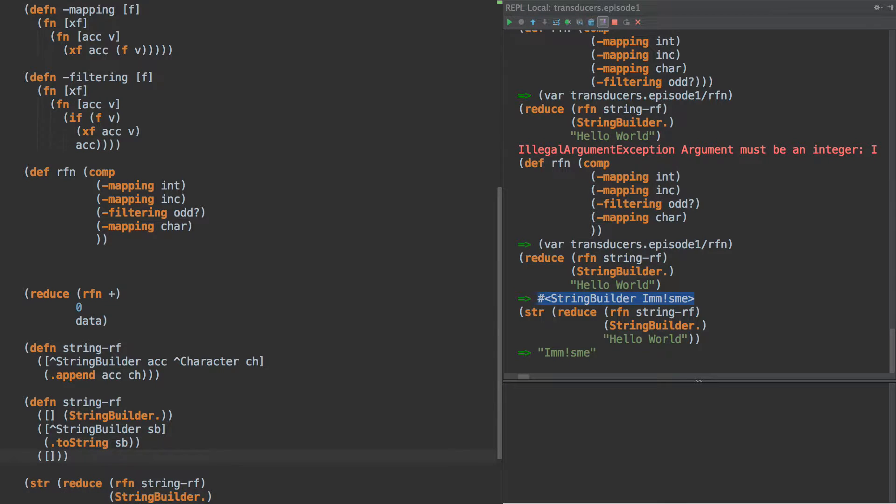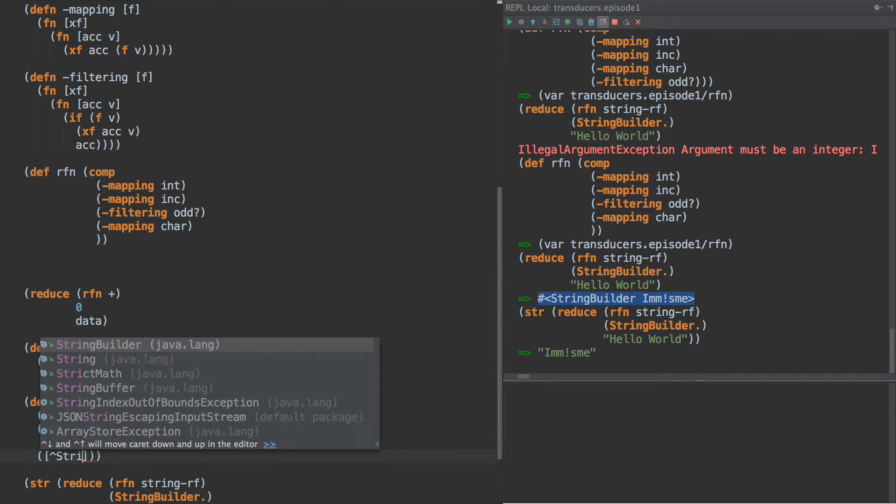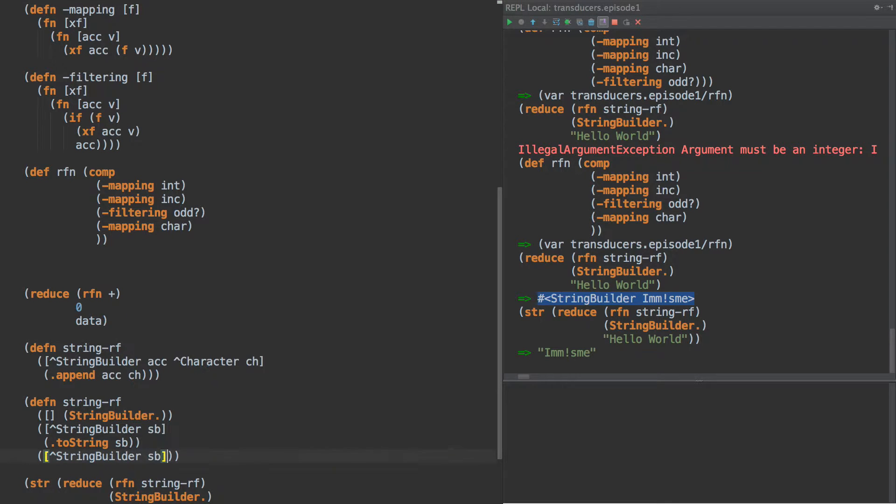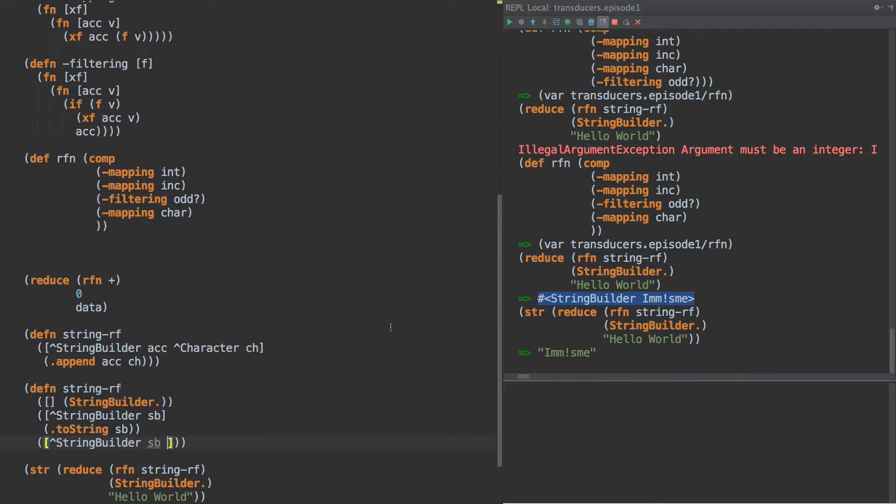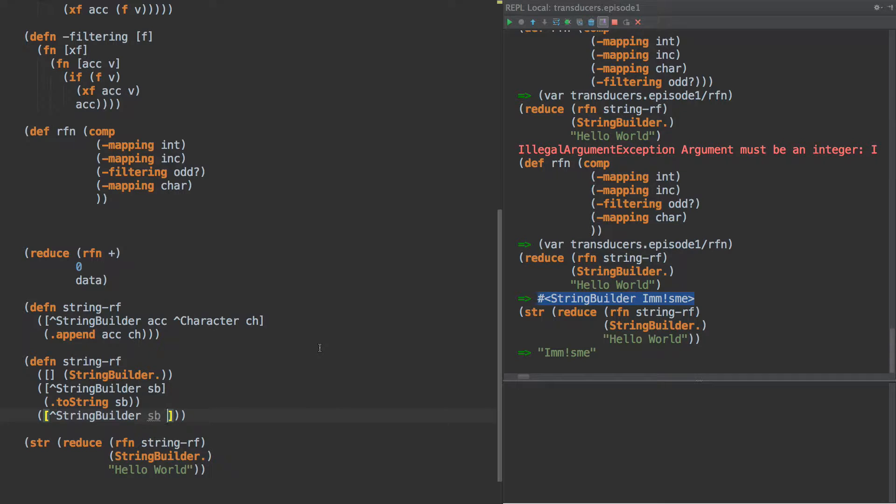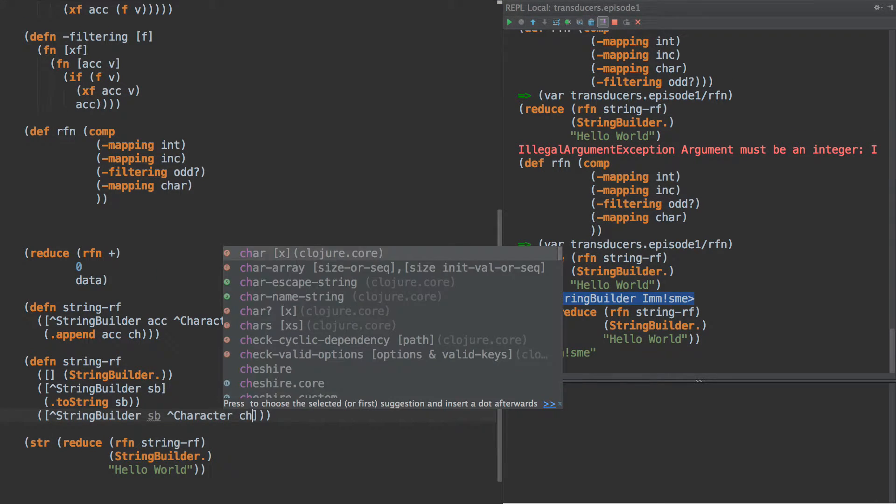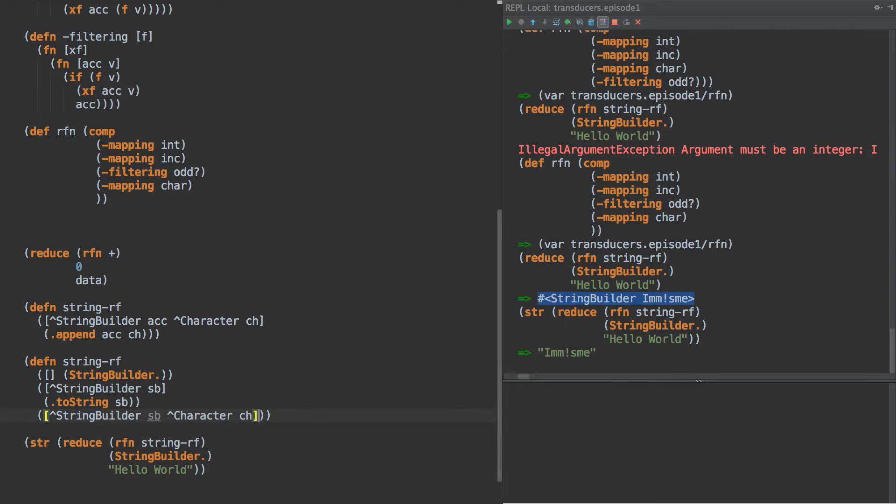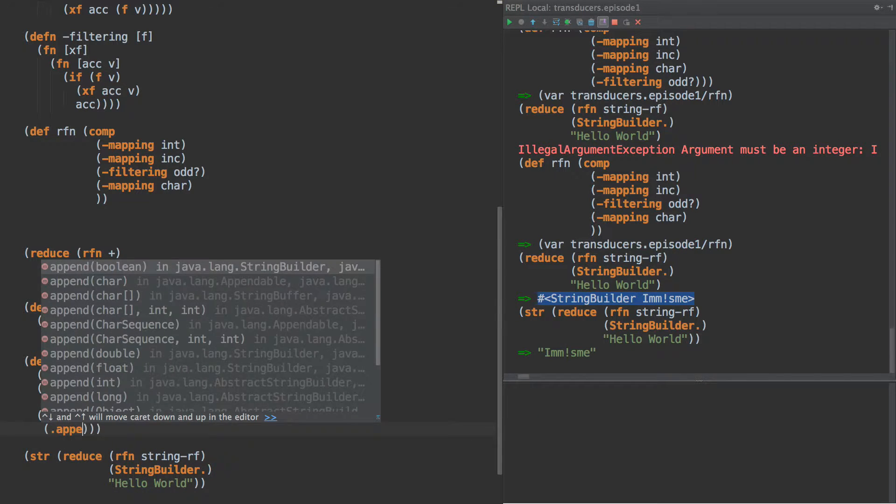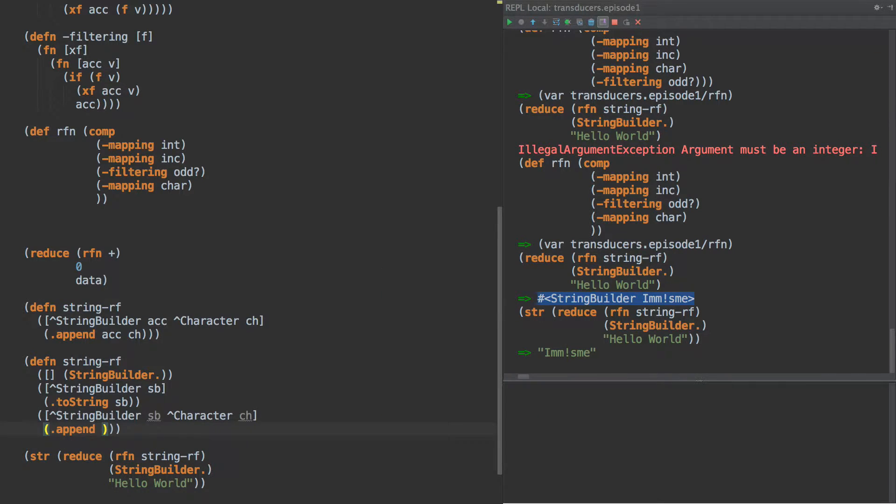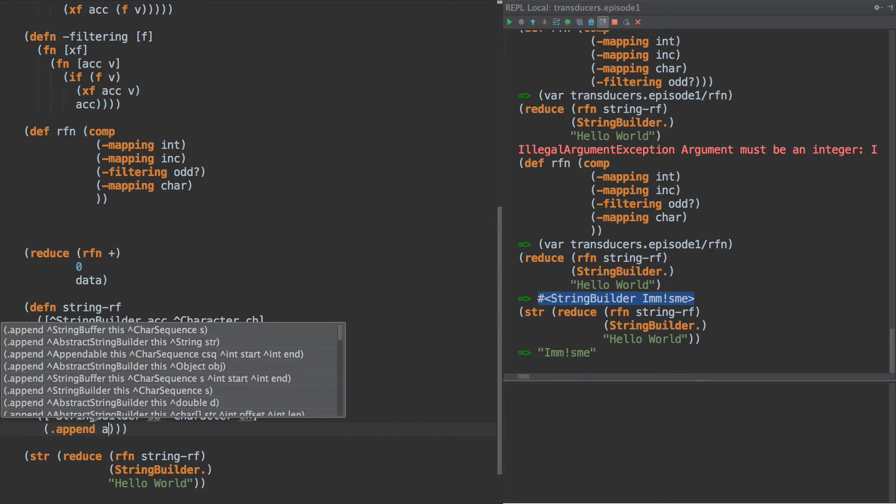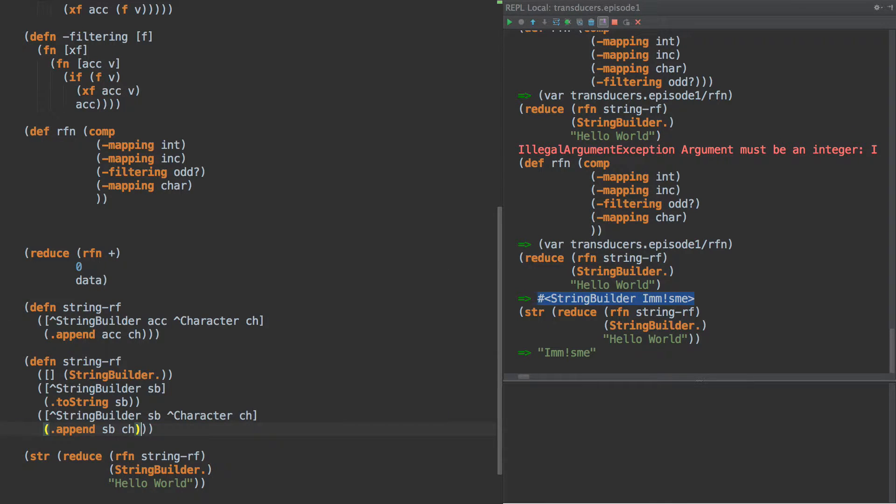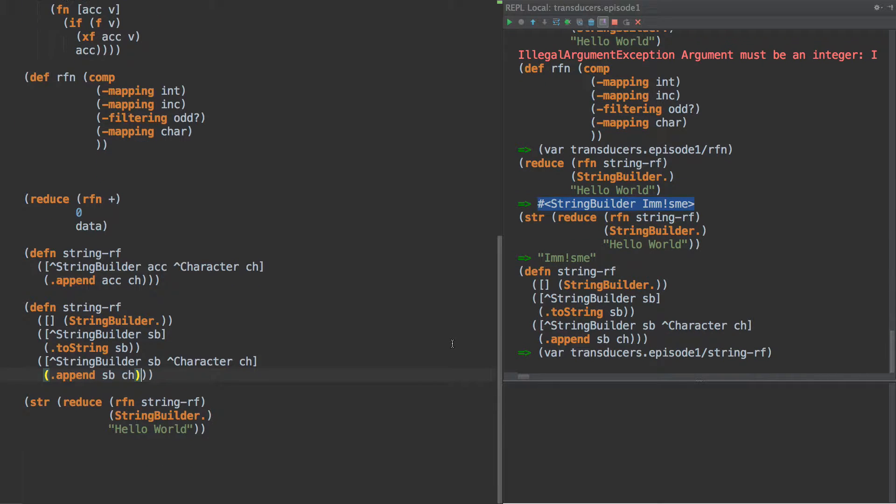The single arity case calls to string. And then the final one is the reducing. And let's see what else we need here. We need the accumulator, which is a character. And then we just do append, string builder ch, right?